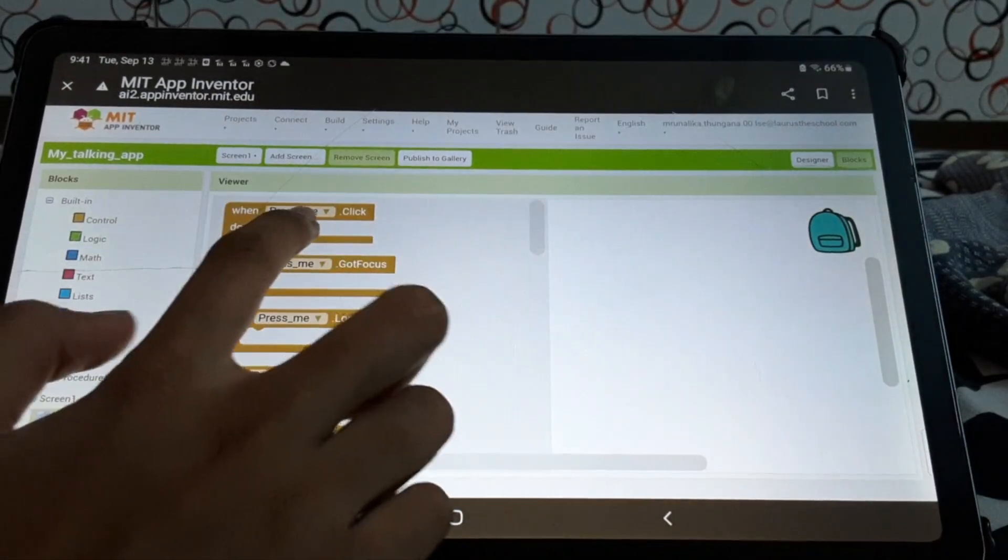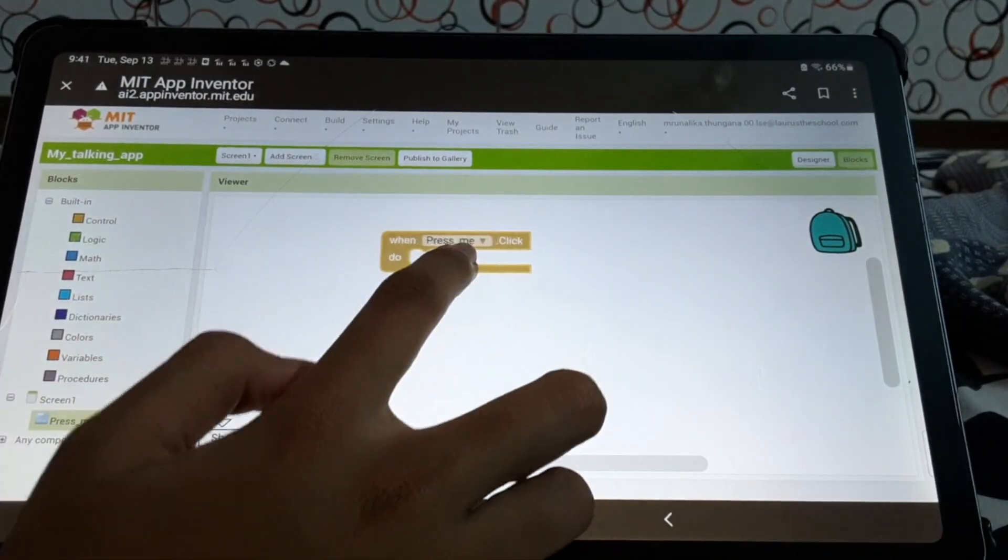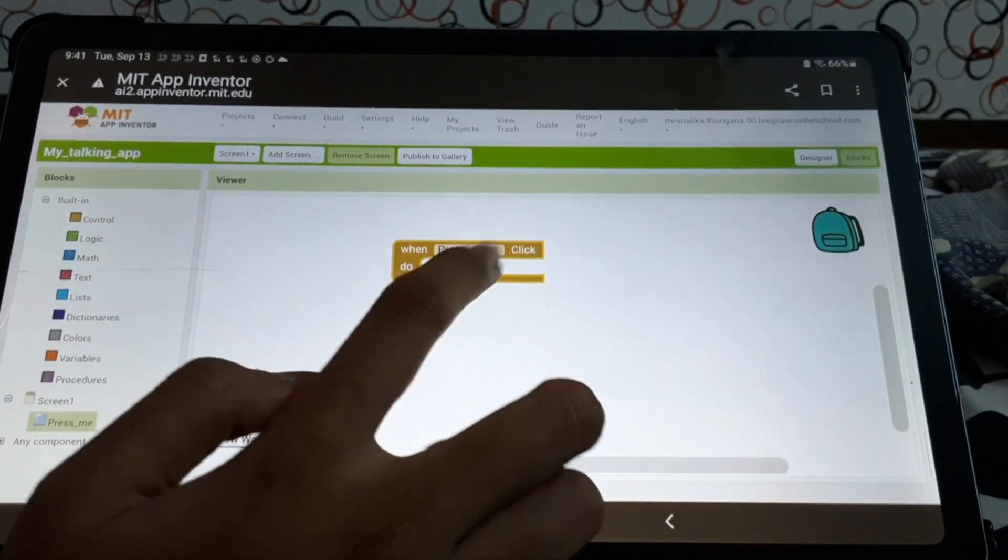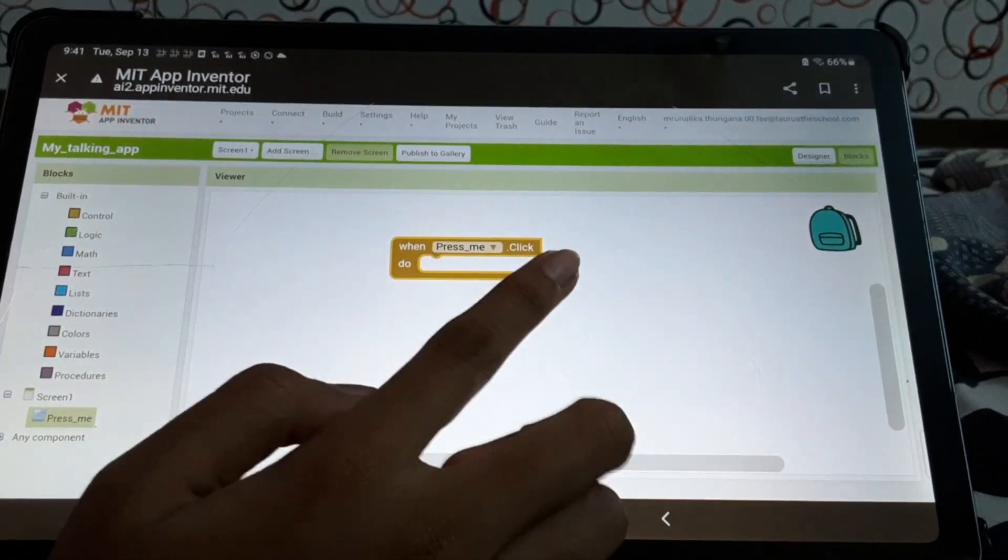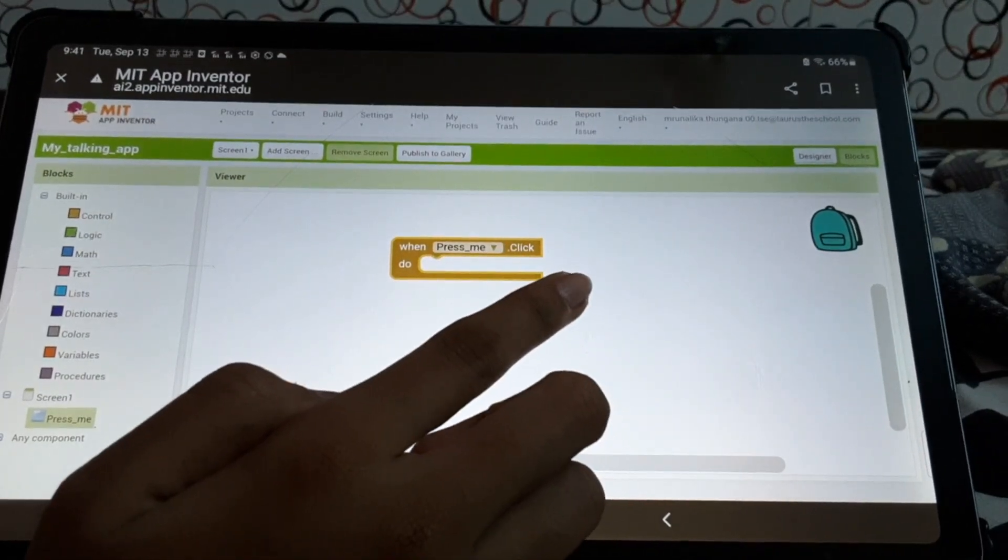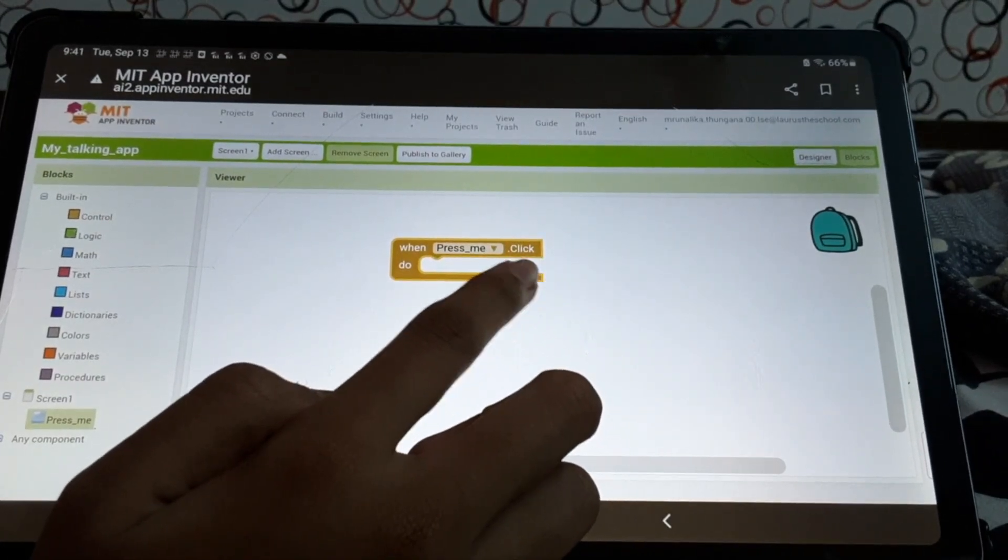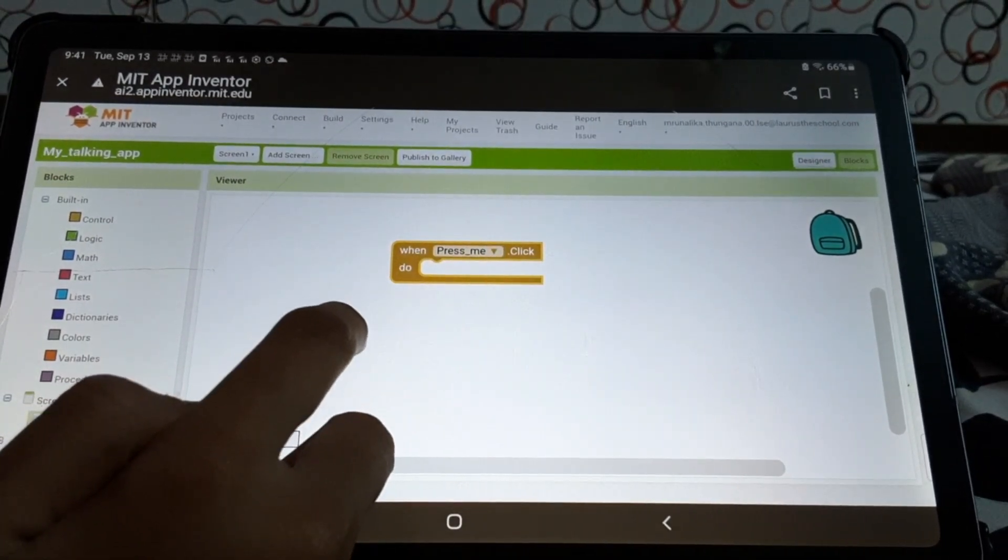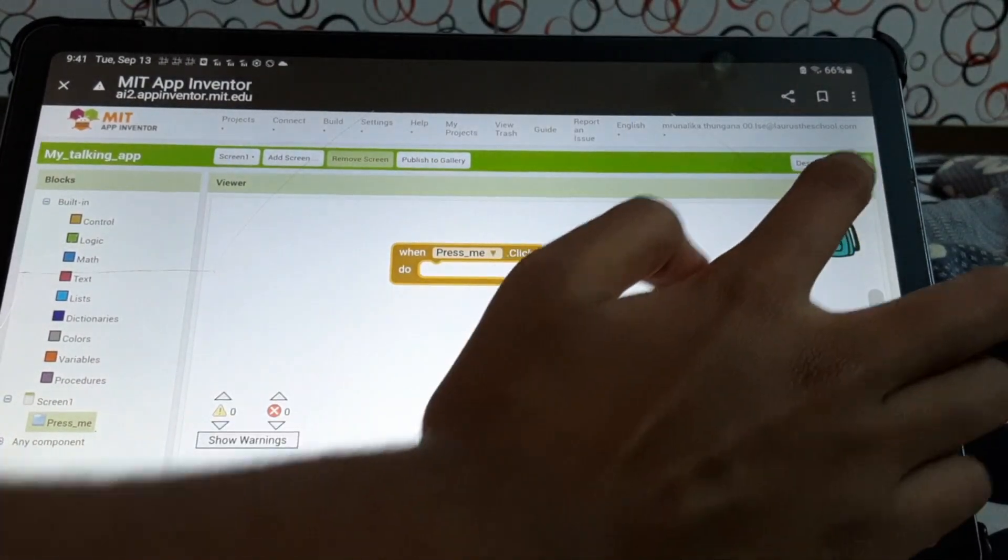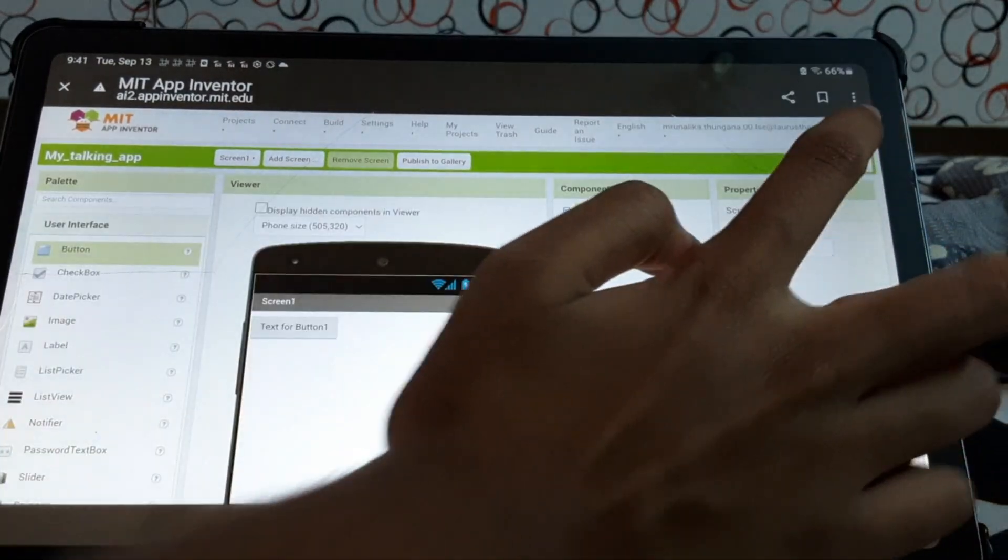So, we'll take this first one. Press me. Click. Do. Then, we'll go to back to designer.